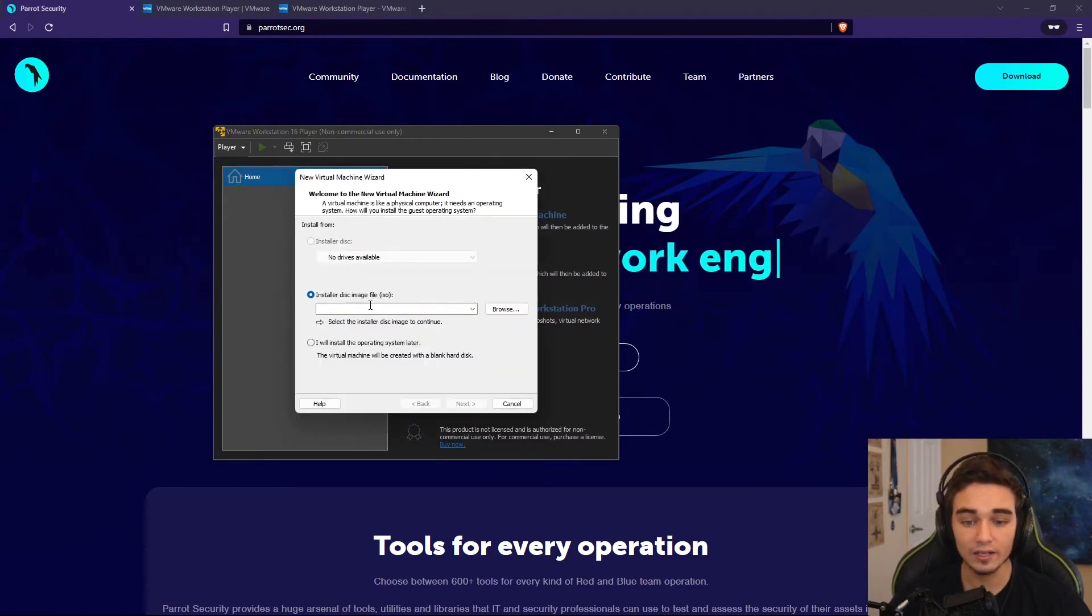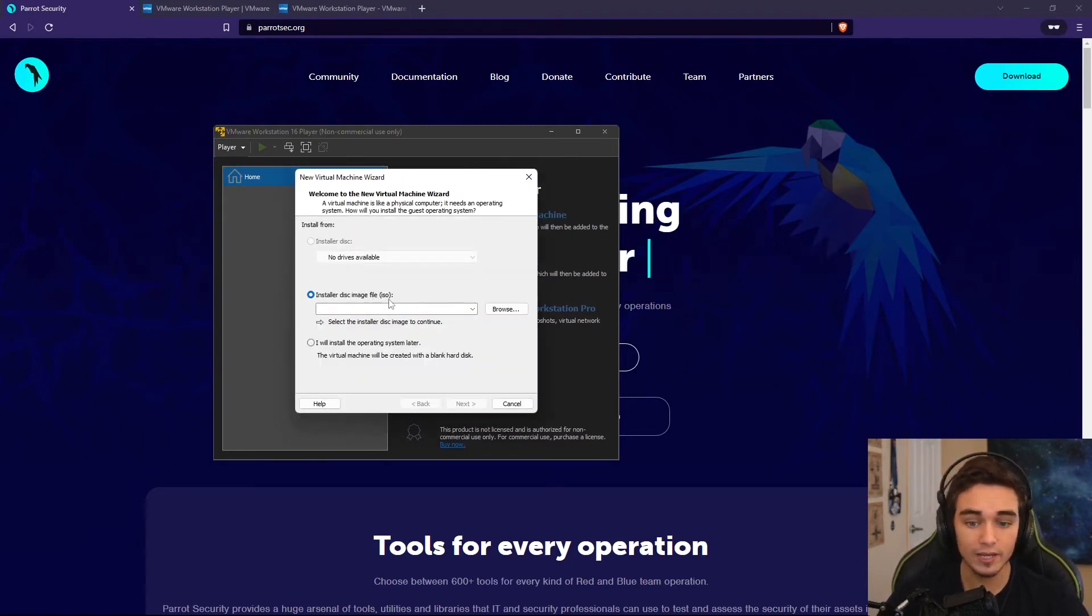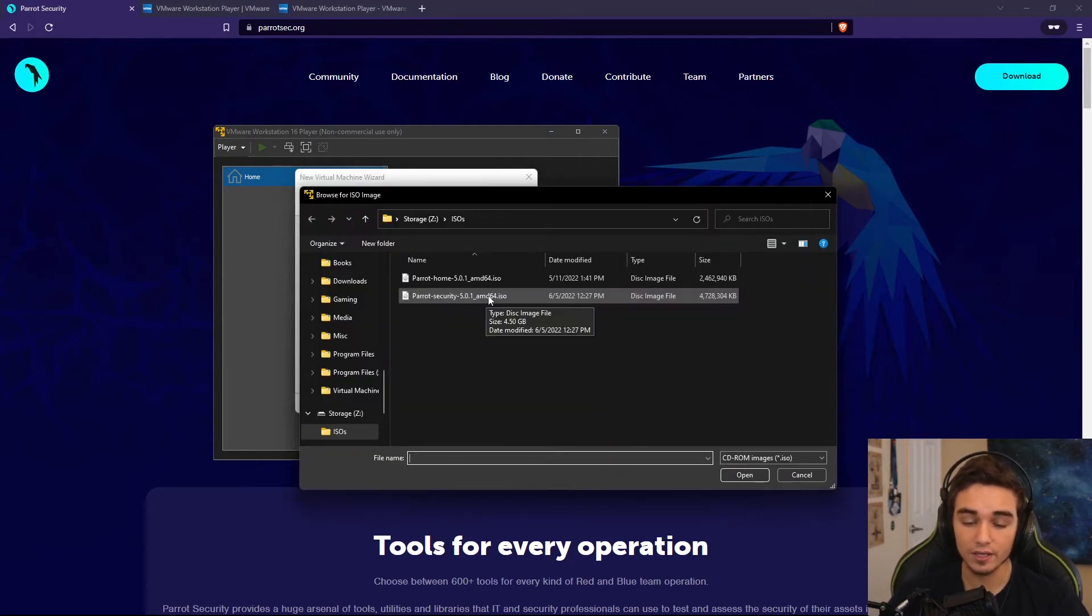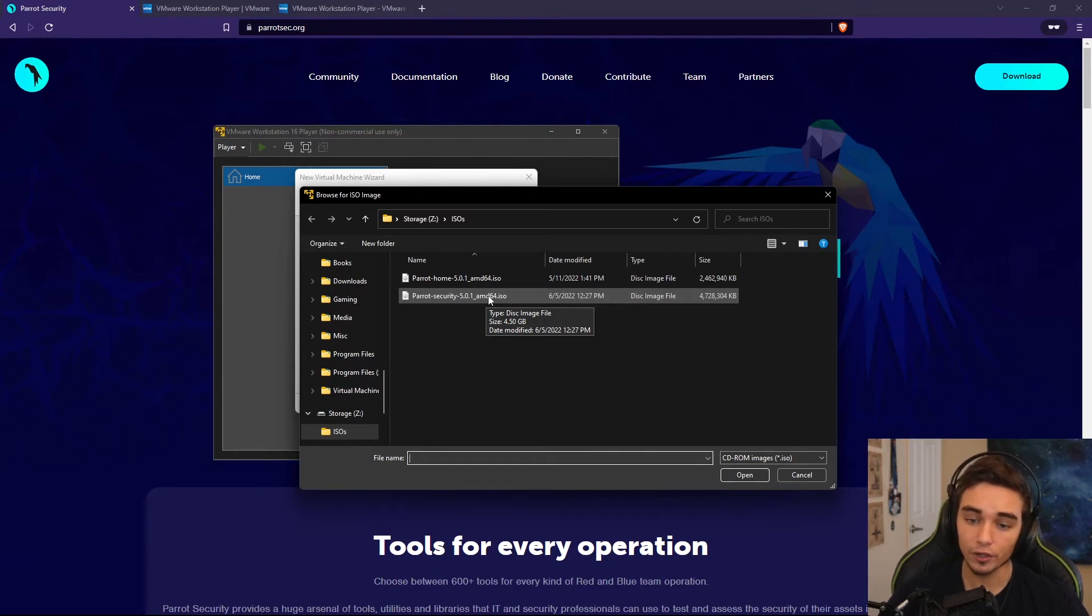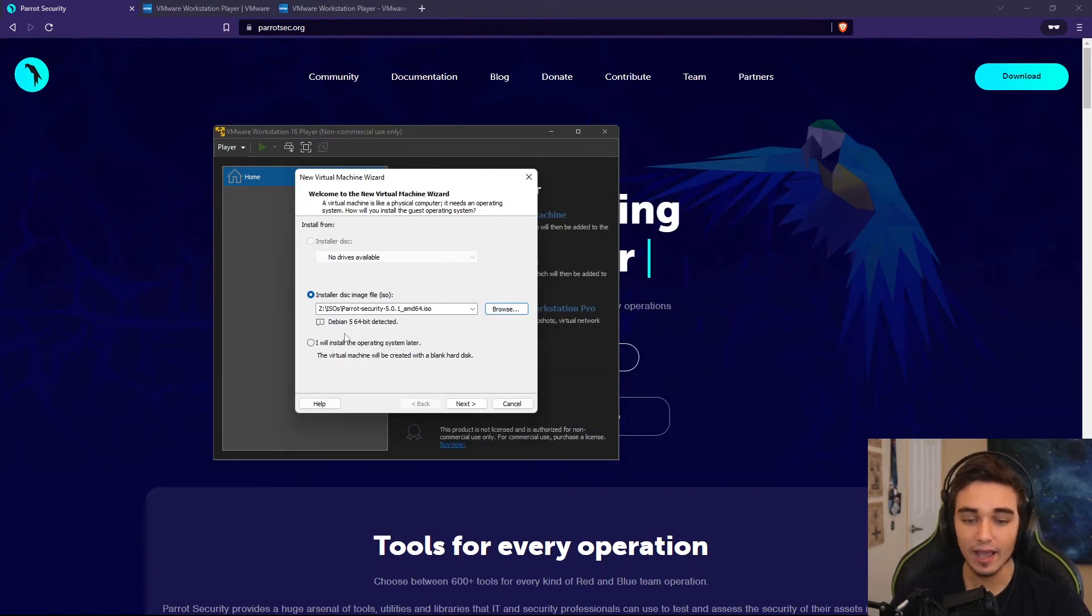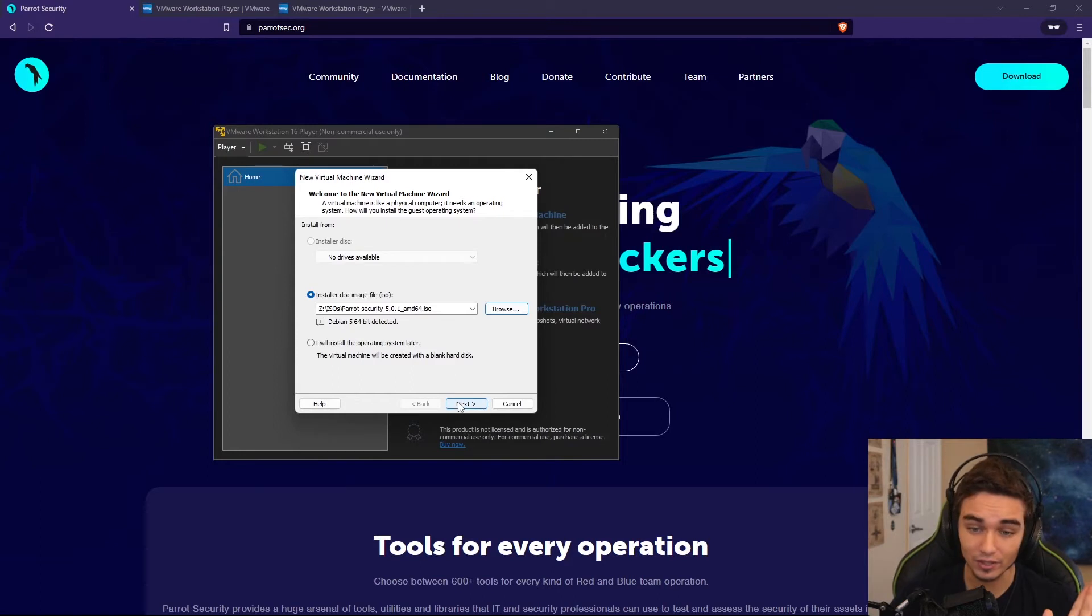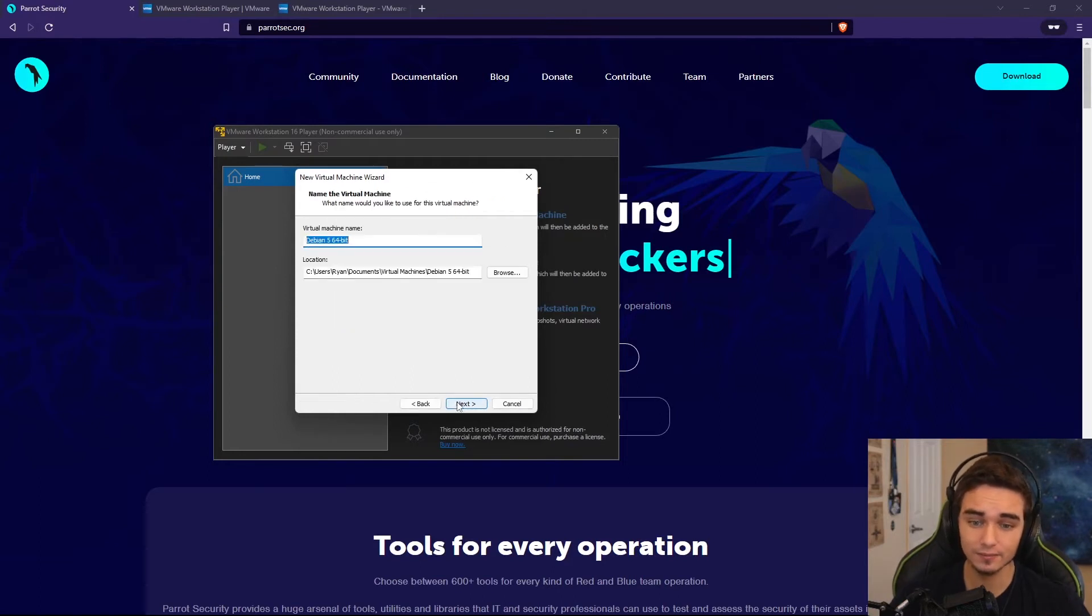Then we need to select the ISO file for Parrot that we downloaded earlier. So I'm going to go ahead and select Parrot Security 5.0.1. This is the file that I had downloaded earlier. It tries to detect the version. It thinks it's Debian 5. It's wrong. Don't worry about it. We're just going to hit Next.